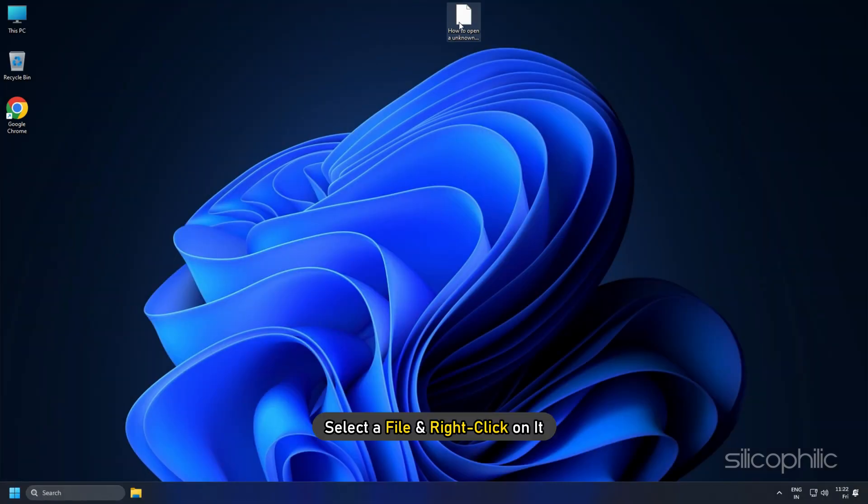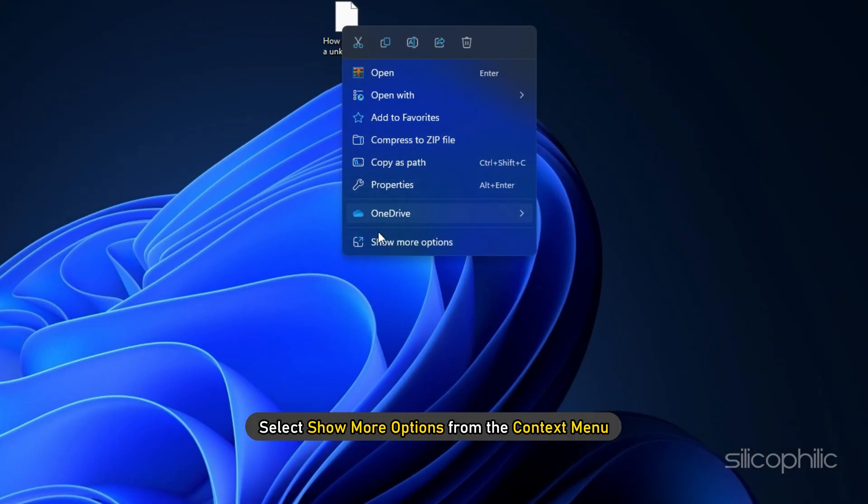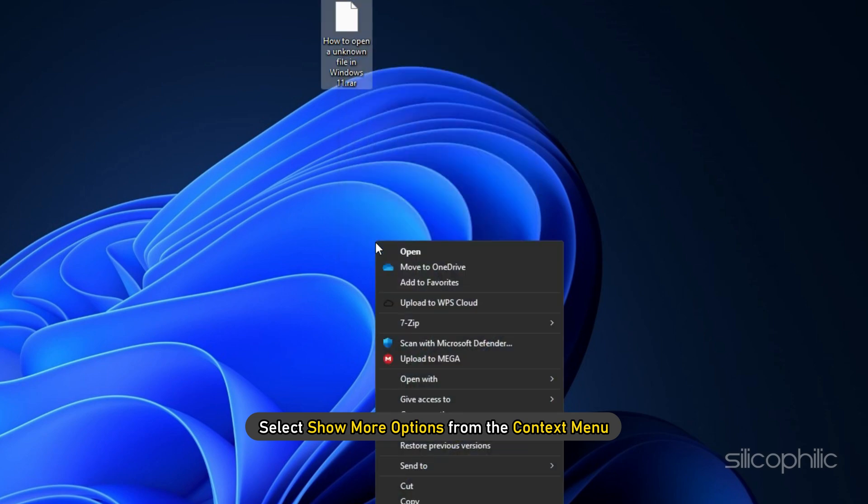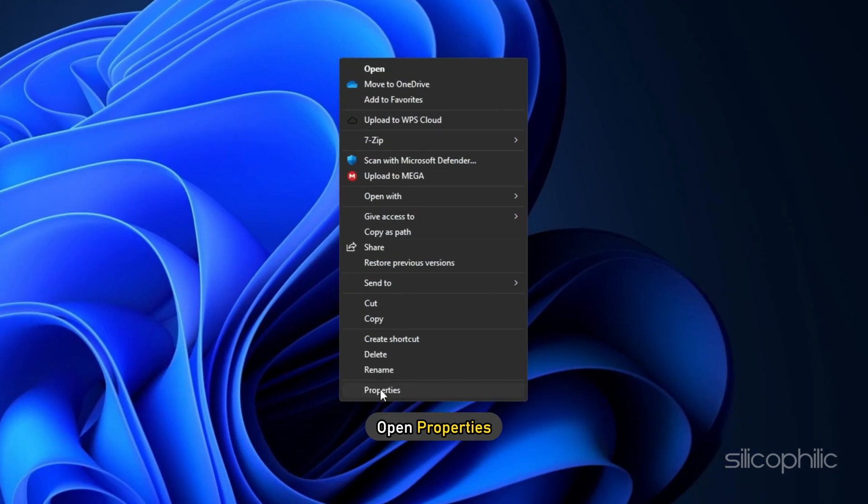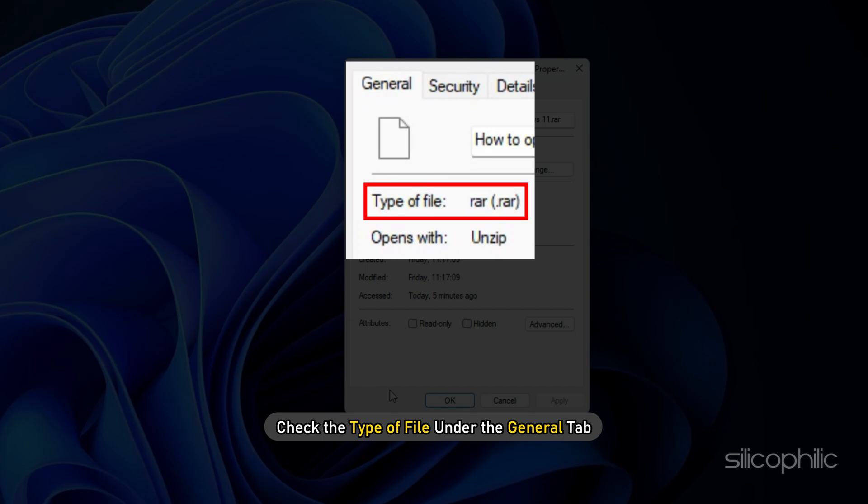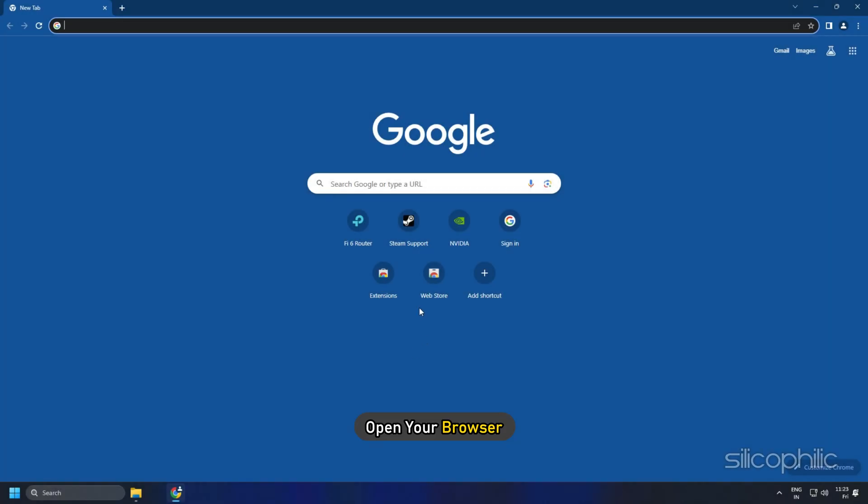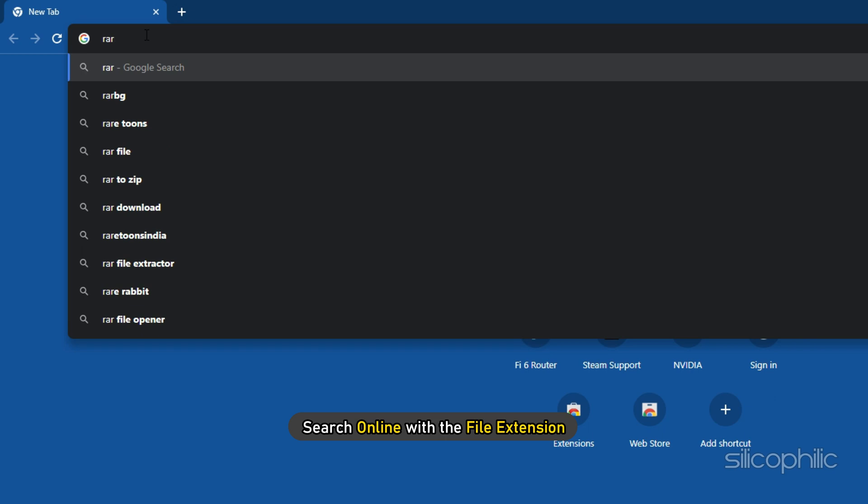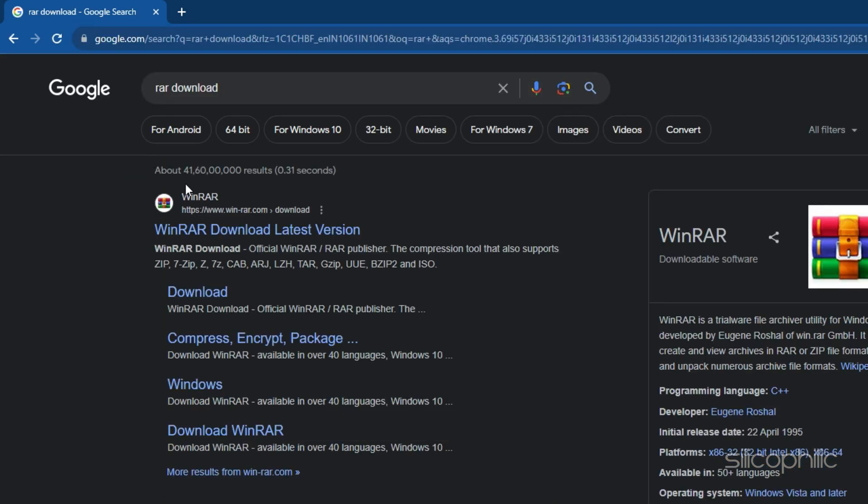Select a file and right-click on it. Select Show More Options from the context menu. Open Properties. Check the type of file under the General tab. Now open a tab in your browser and search online with the file extension.